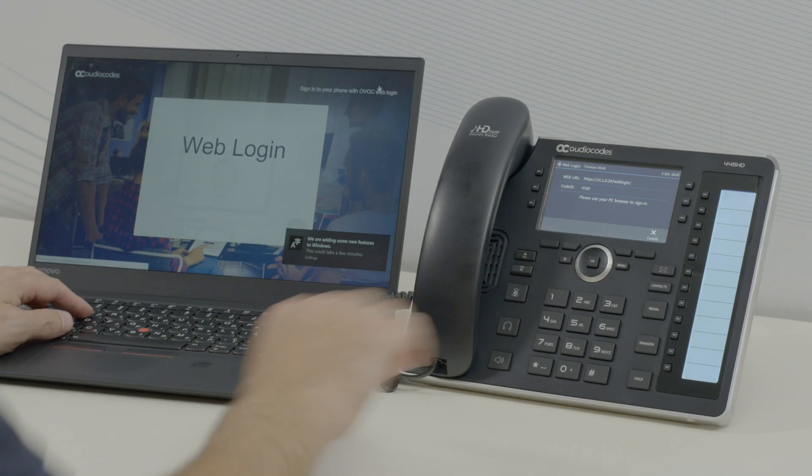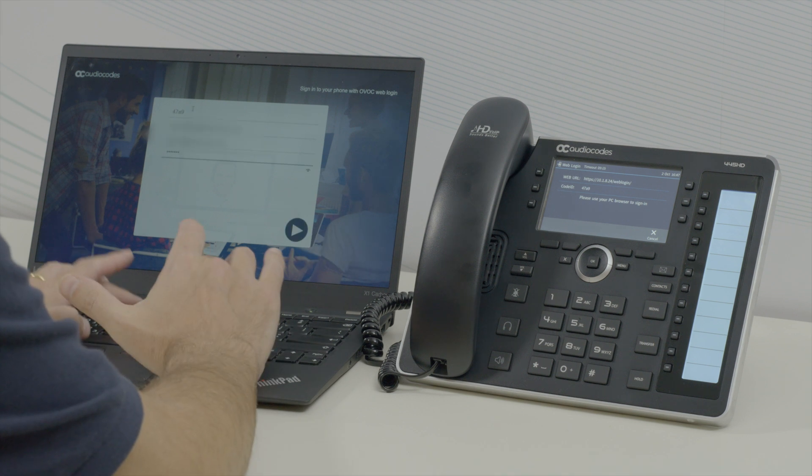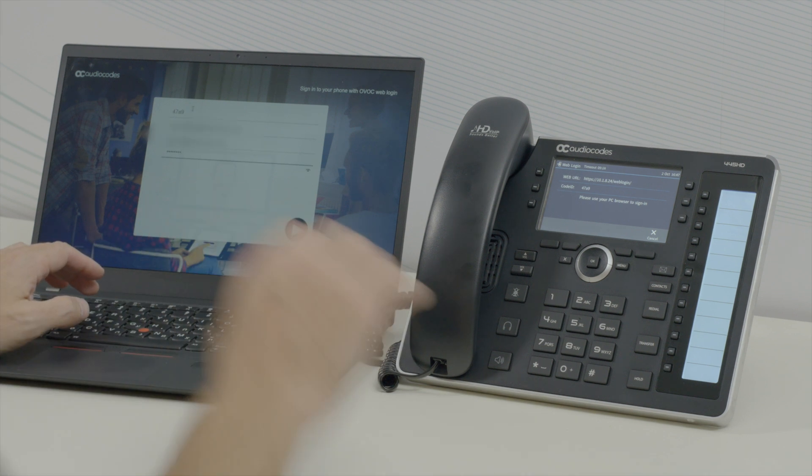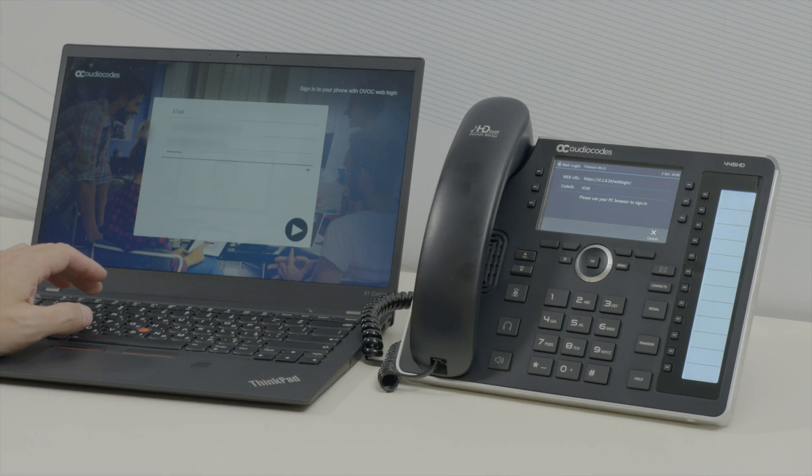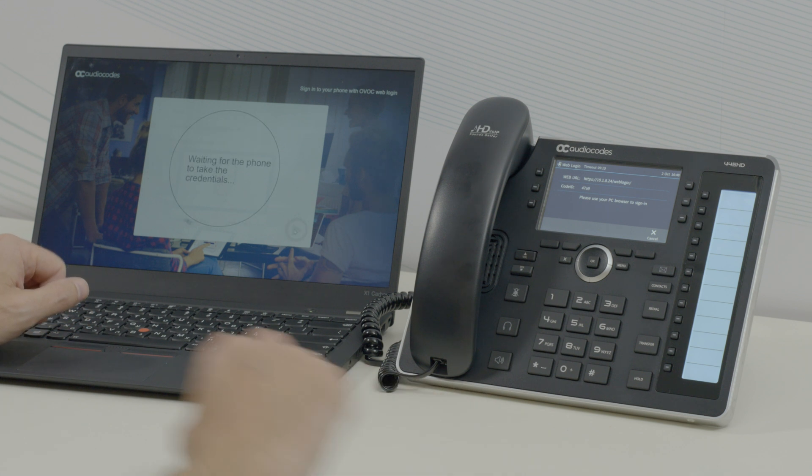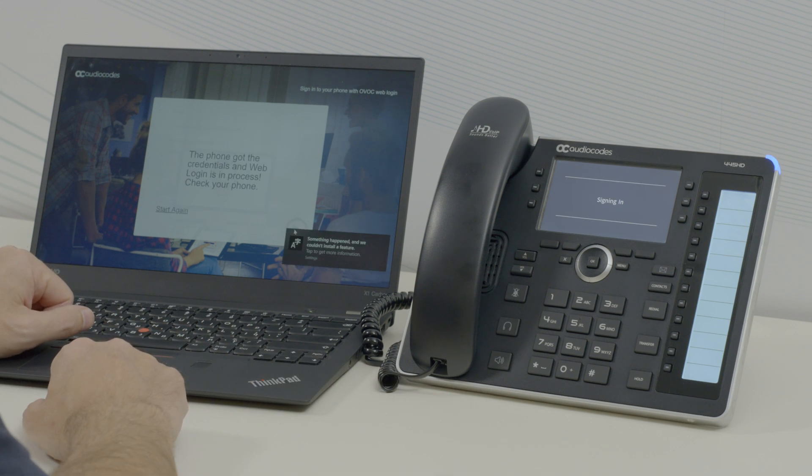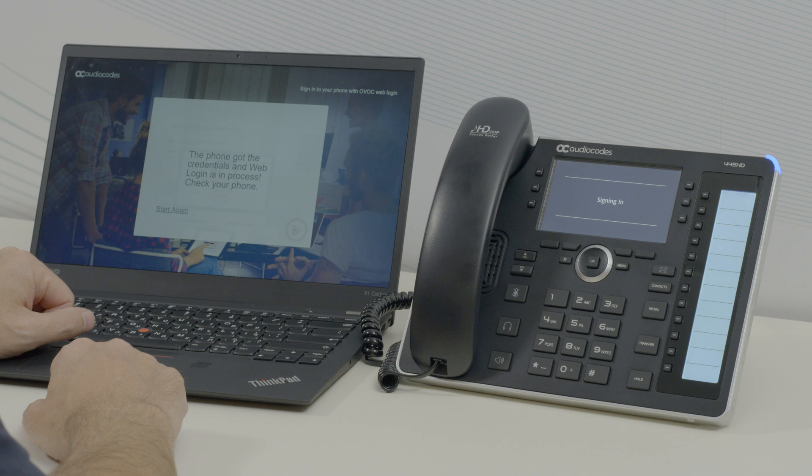Enter your sign-in address and PIN code. Enter your username and password. And then, click the Sign-in button and your phone will sign in automatically.